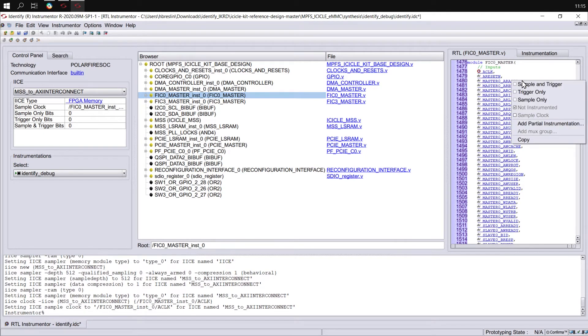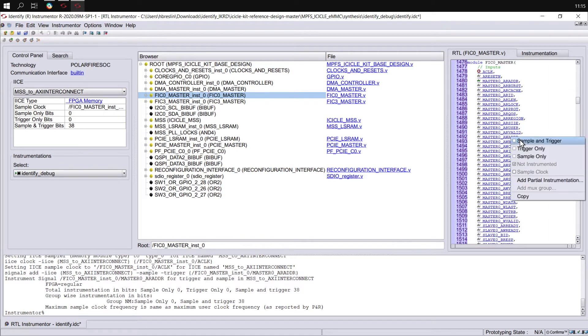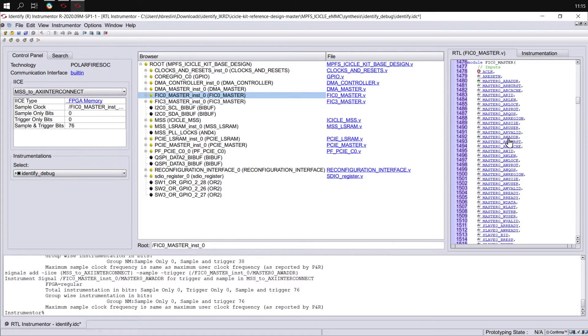Let's add the read address as a sample-and-trigger signal, the write address as a sample-and-trigger signal, and we'll sample the read data and the write data as well.